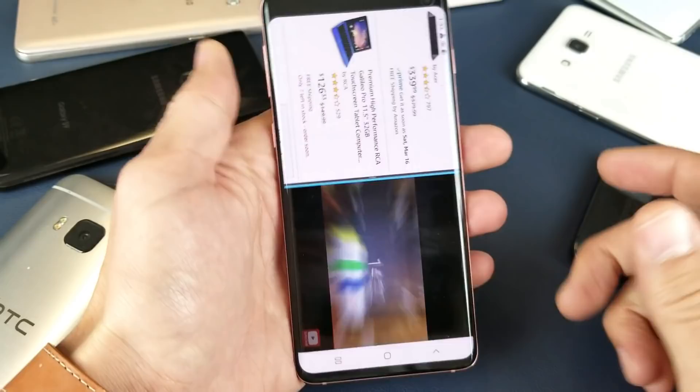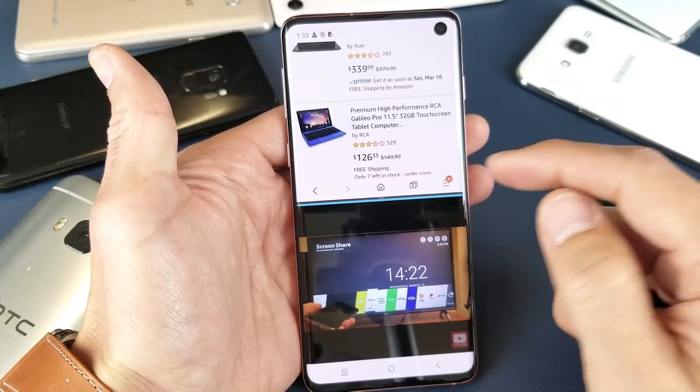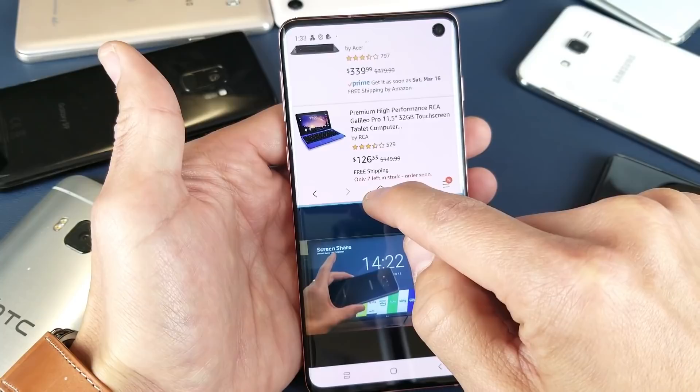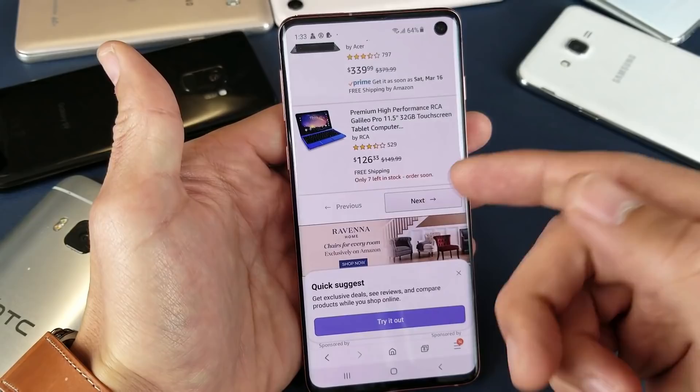Now if I wanted to close one of the windows — let's say I wanted to watch the YouTube video — what I would do is grab that blue line in the middle and swipe all the way up. If I wanted to just see the Amazon site again, then I would swipe all the way down. So I'll swipe all the way down and now I'll only see the Amazon site.